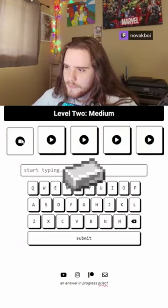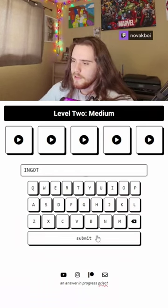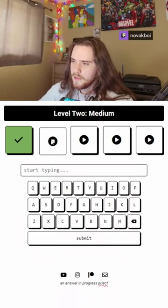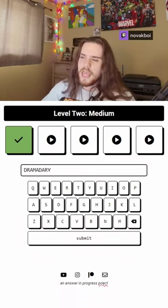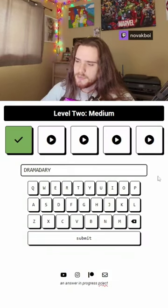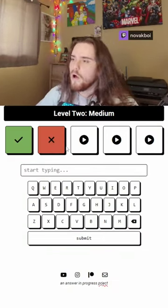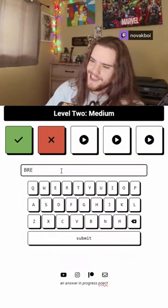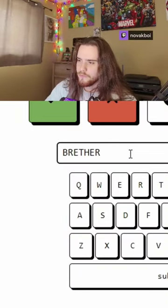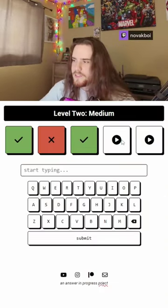I'm sorry. What? Ingot. Like in Minecraft? Next. Drama dairy. It's not like dairy like a cow. It's got to be like dairy. Brethren. I always say this. Bre-the-ren. Nice.